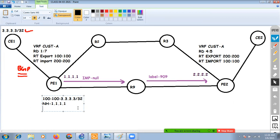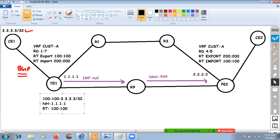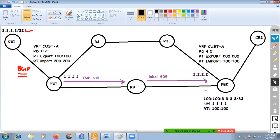The route target value is 100:100. Because we are using iBGP between PE1 and PE2, PE1 is going to send this update to PE2. Between PE2 and CE2 we are also using BGP.